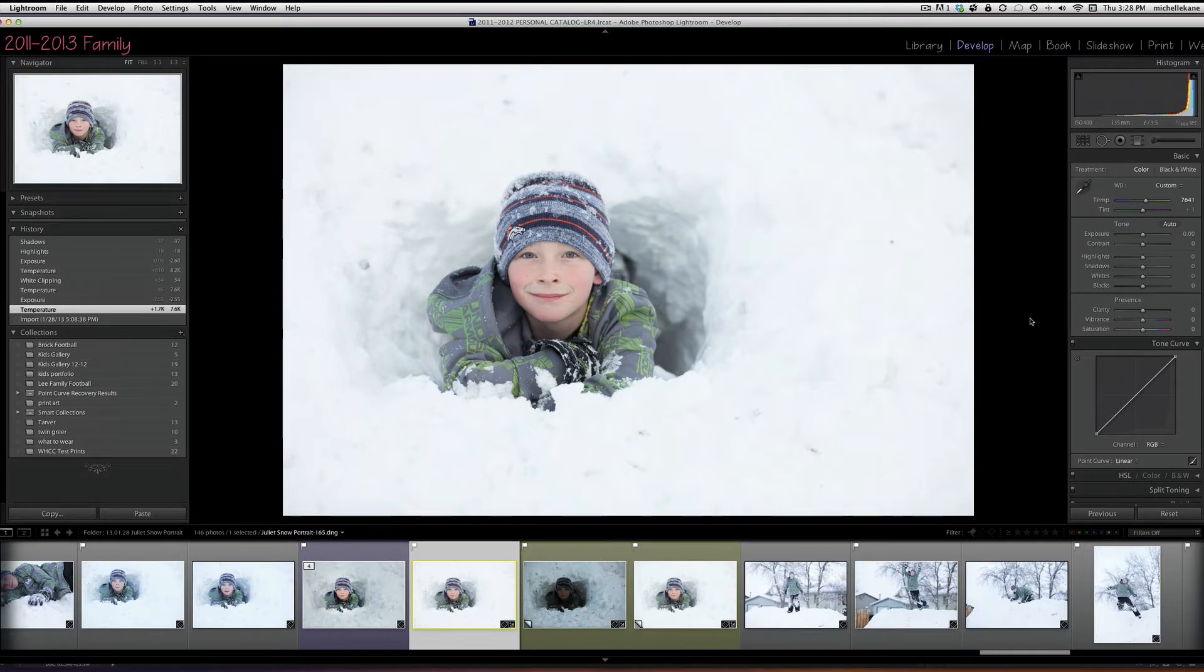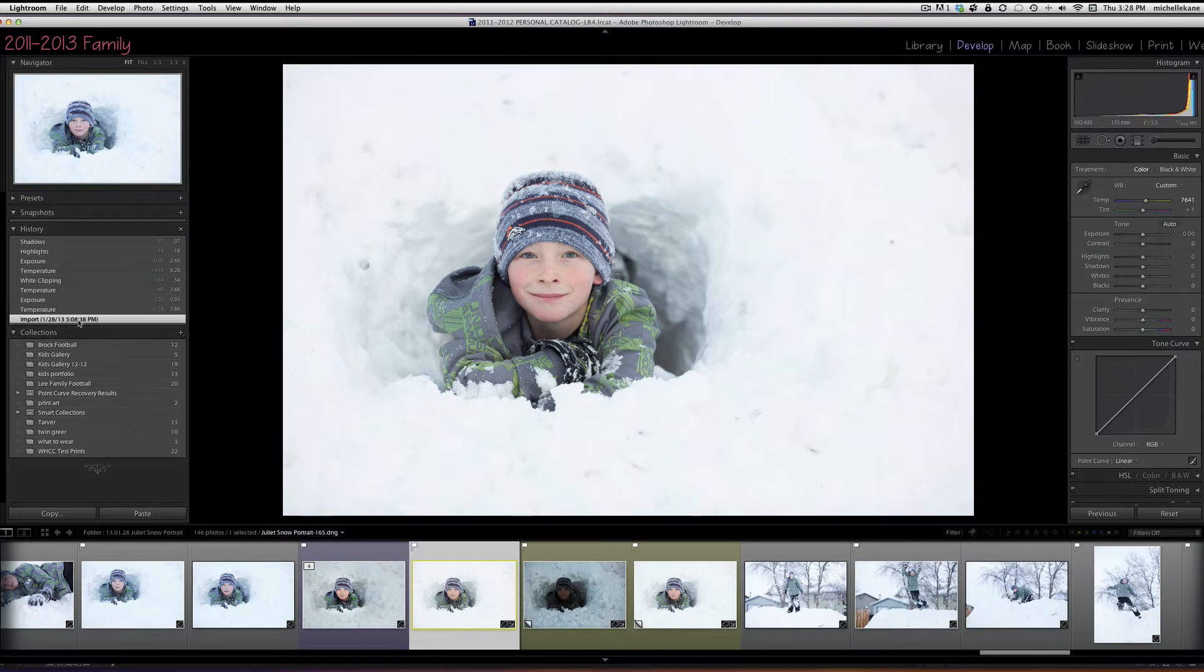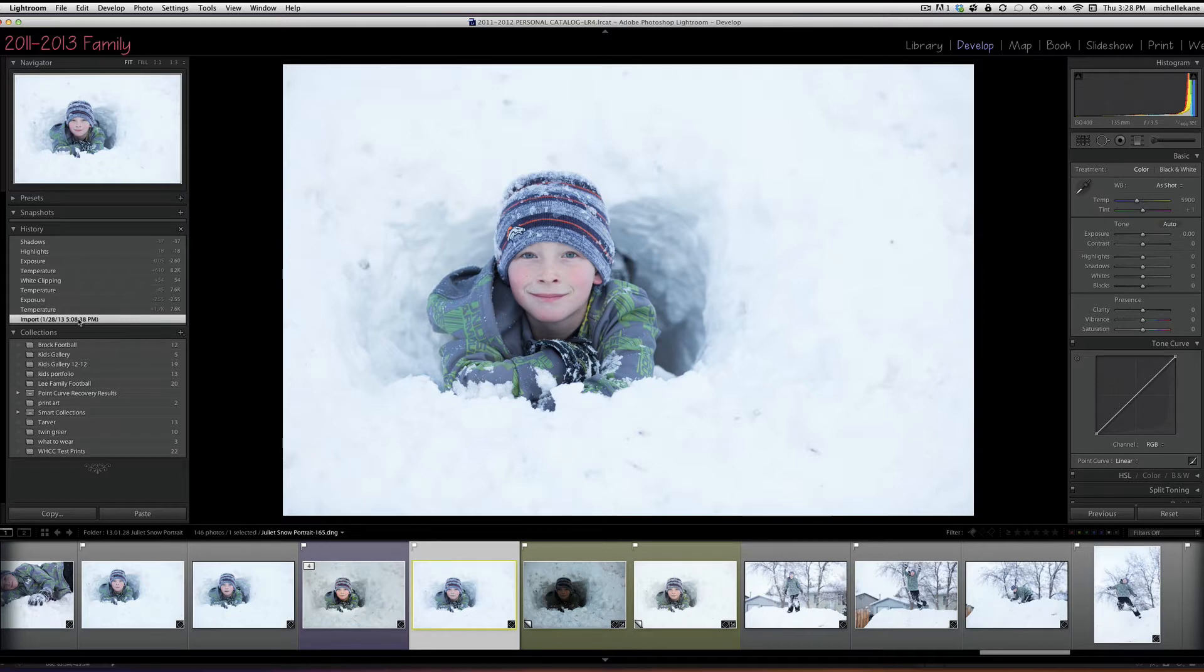So the only thing that's happened to this picture is I've changed the temperature. The original temperature of the picture was really cool. I didn't change that setting in camera, so I just changed it here in Lightroom and warmed it up a little bit.